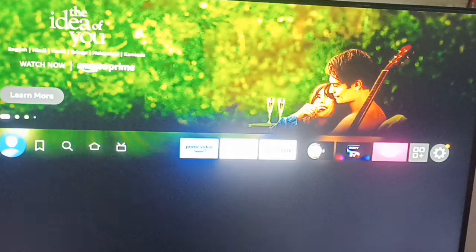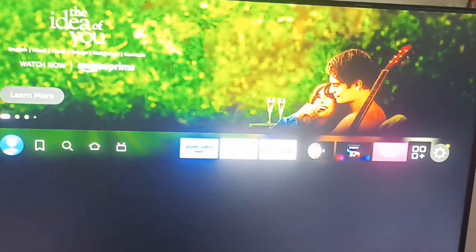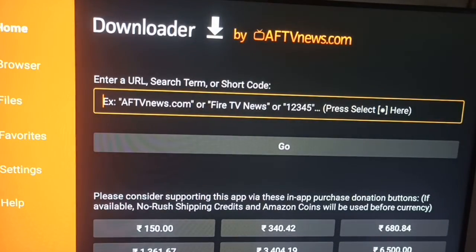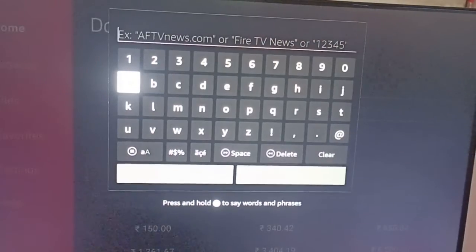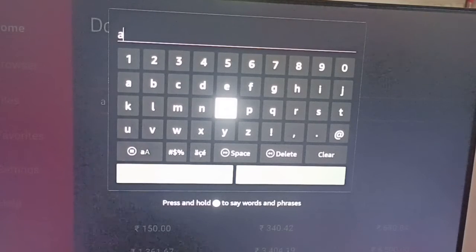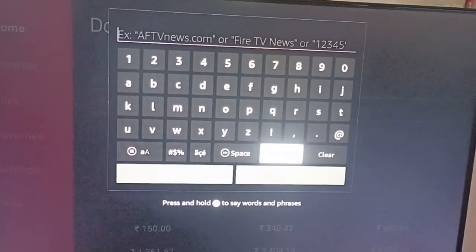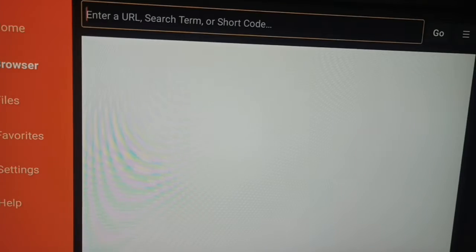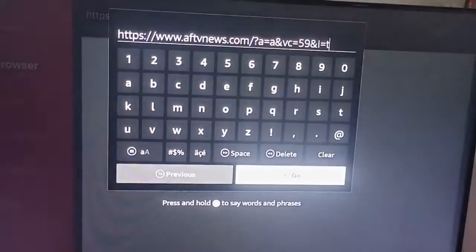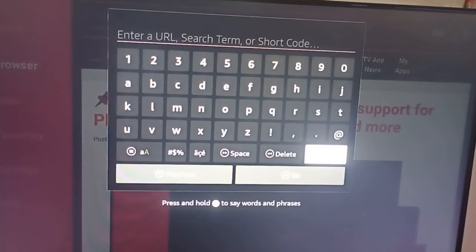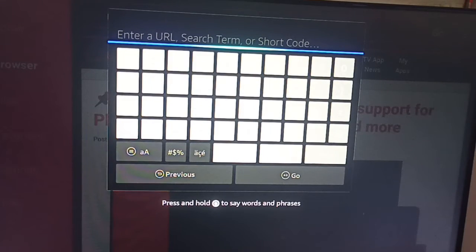After that, go to your Downloader and enter the code. In the browser, go to APK Mirror and search for 'Xfinity Stream'. Clear the field first, then type 'APK Mirror Xfinity Stream'.